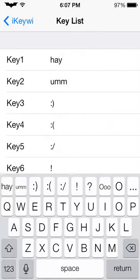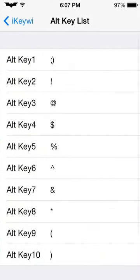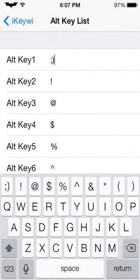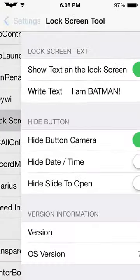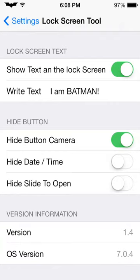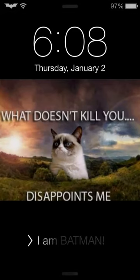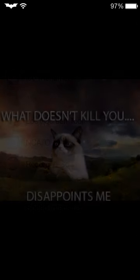The lock screen tool lets you control your lock screen — whether to show text at all, hide the camera button so people can't slide up and turn your camera on, hide the date and time, hide the slide to open. Right now I have mine set to show 'Batman' — I am Batman. You can change it to whatever you want.